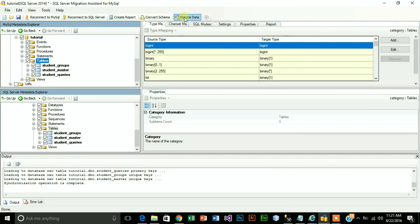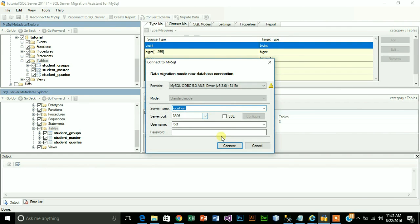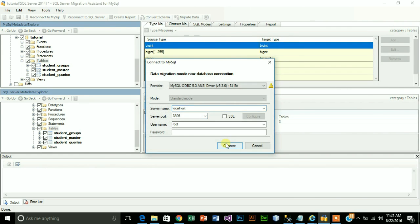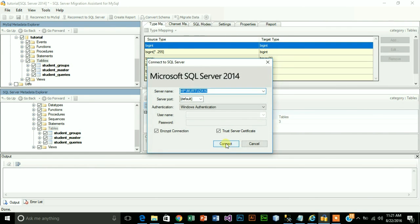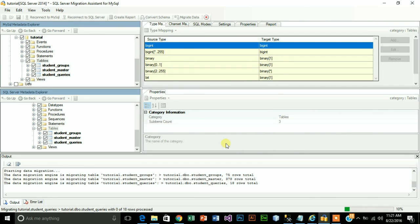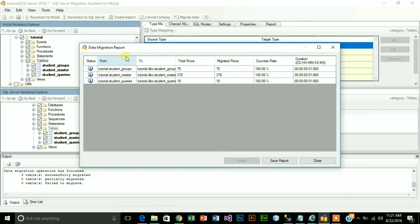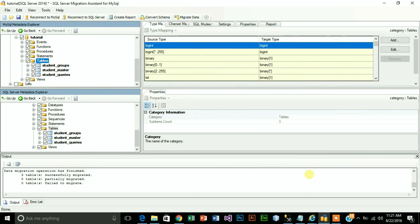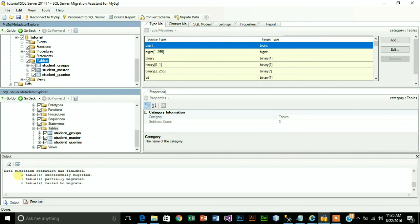Now what you need to do is just click on migrate data, click on connect again. All of our data has been successfully migrated, click on close and we are done. Let's look at this output table which says that three tables successfully copied, zero tables partially migrated and zero tables failed to update, which basically means that everything went fine.